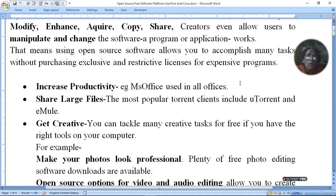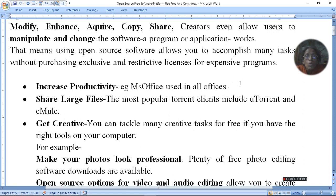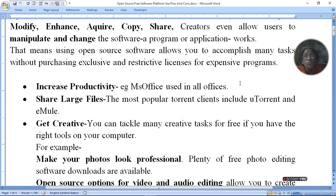You can share large files easily with tools like uTorrent and eMule, which can transfer files, though a drawback is that people can transfer things without restriction. If you have free software, you can learn something new and increase your creativity.